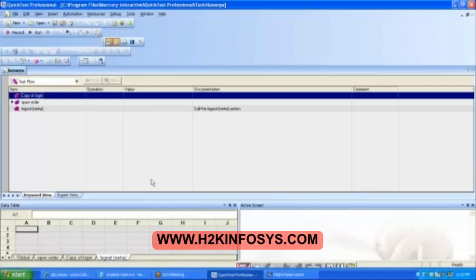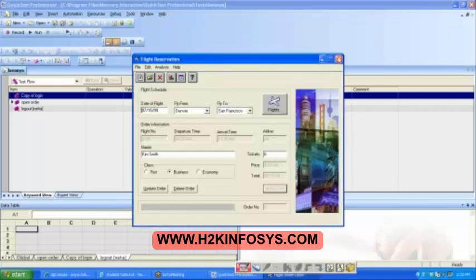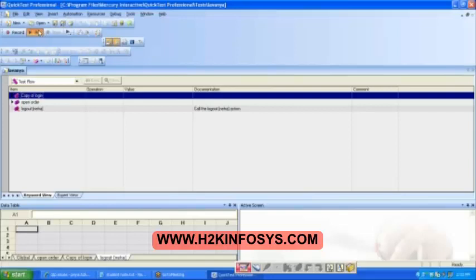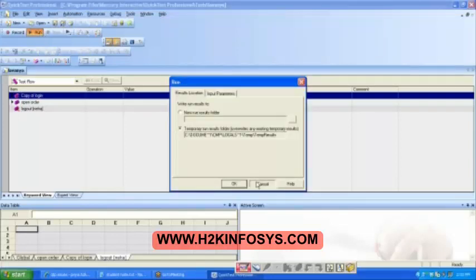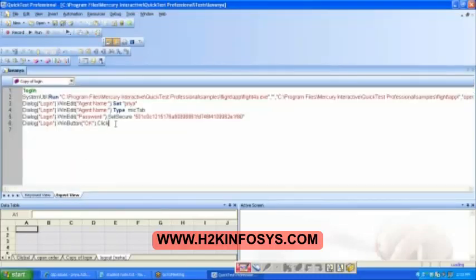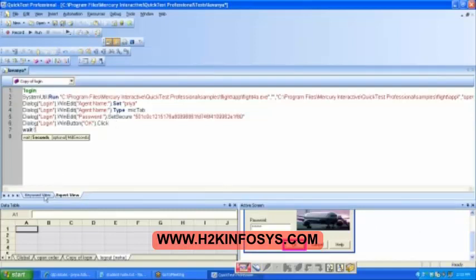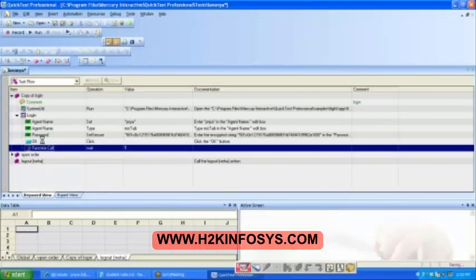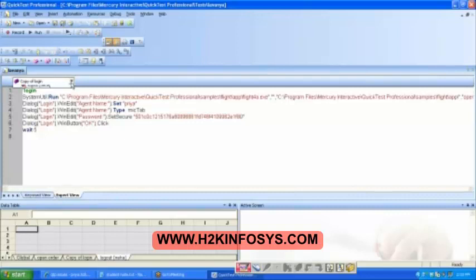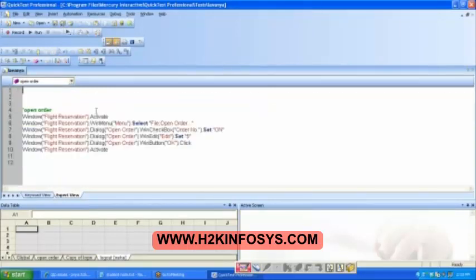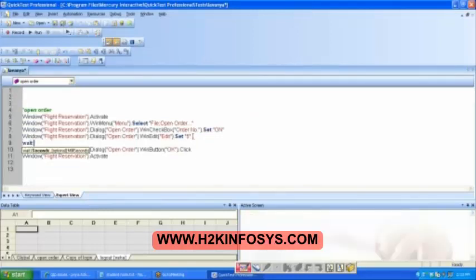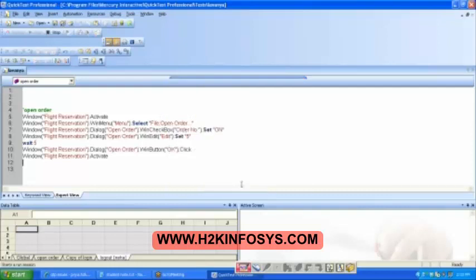Then what next? As usual, run. Click on the run button. Shall we put some wait, so that we are able to observe. I put the wait. Then after open order, again I will put one wait. It is just because we can observe it. I hope everybody knows what is the purpose of wait — I am just introducing some delay so that we can observe it very clearly. Then click on run and observe the results.